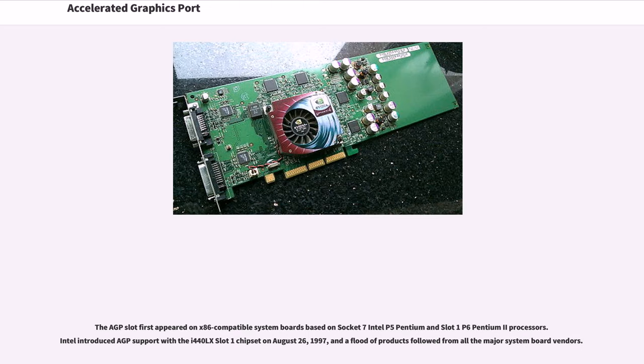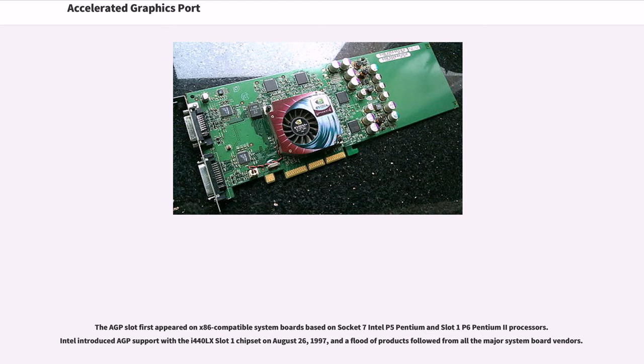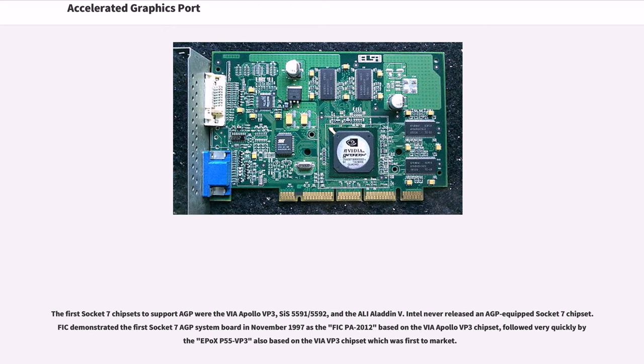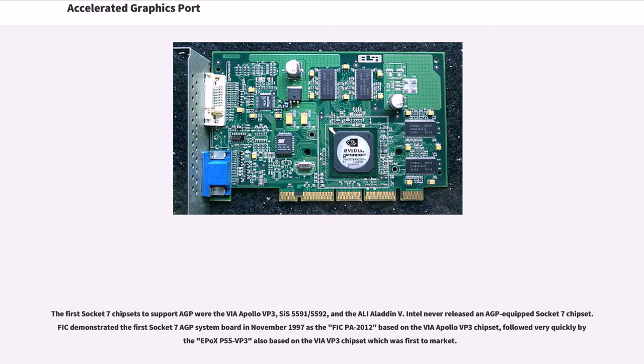The AGP slot first appeared on x86-compatible system boards based on Socket 7 Intel P5 Pentium and Slot 1 P6 Pentium II processors. Intel introduced AGP support with the i440LX Slot 1 chipset on August 26, 1997, and a flood of products followed from all major system board vendors. The first Socket 7 chipsets to support AGP were the VIA Apollo VP3, SiS 5591/5592, and the ALi Aladdin V.